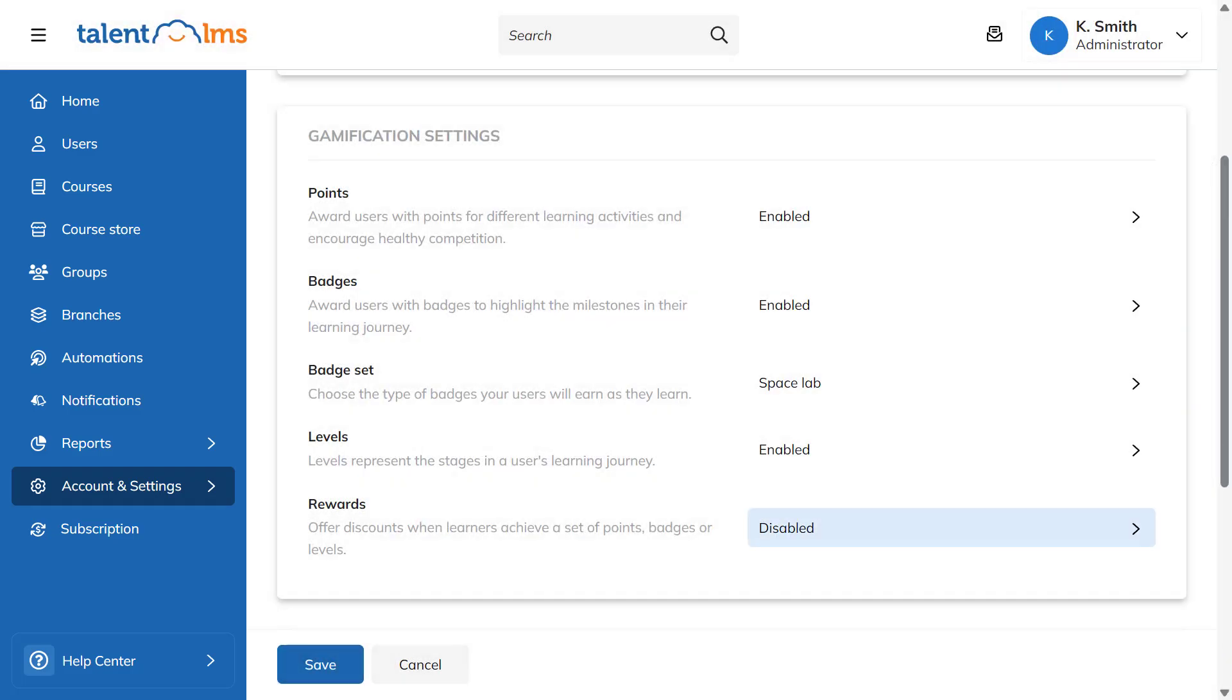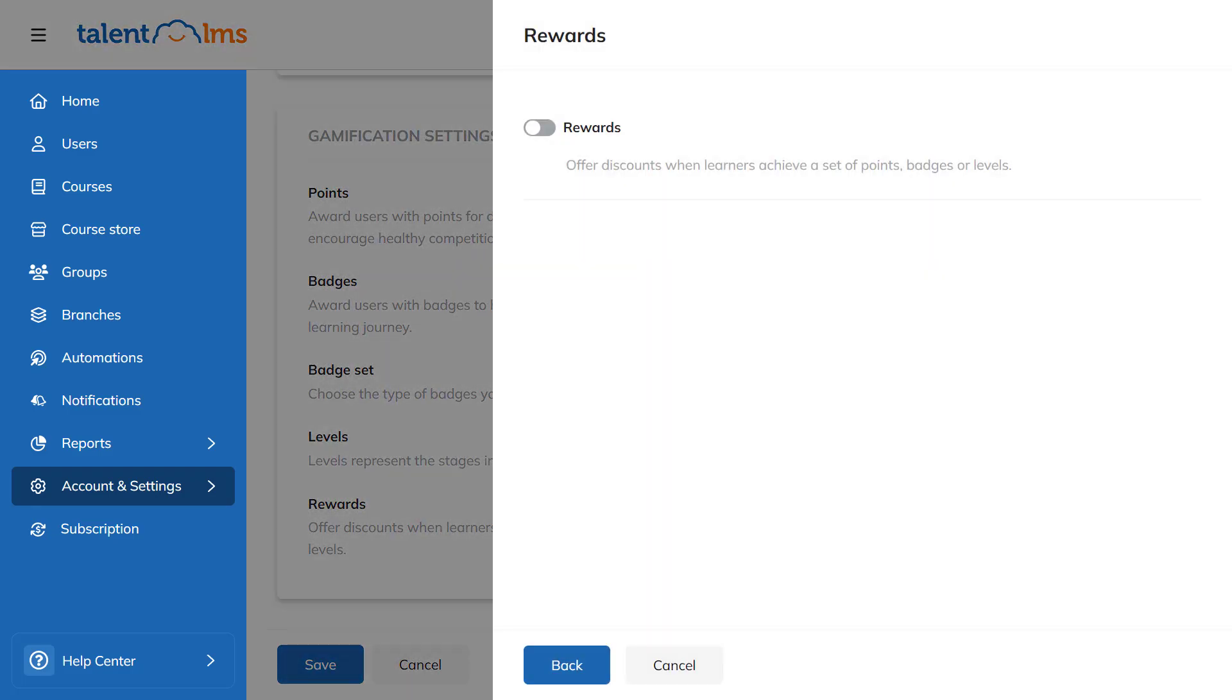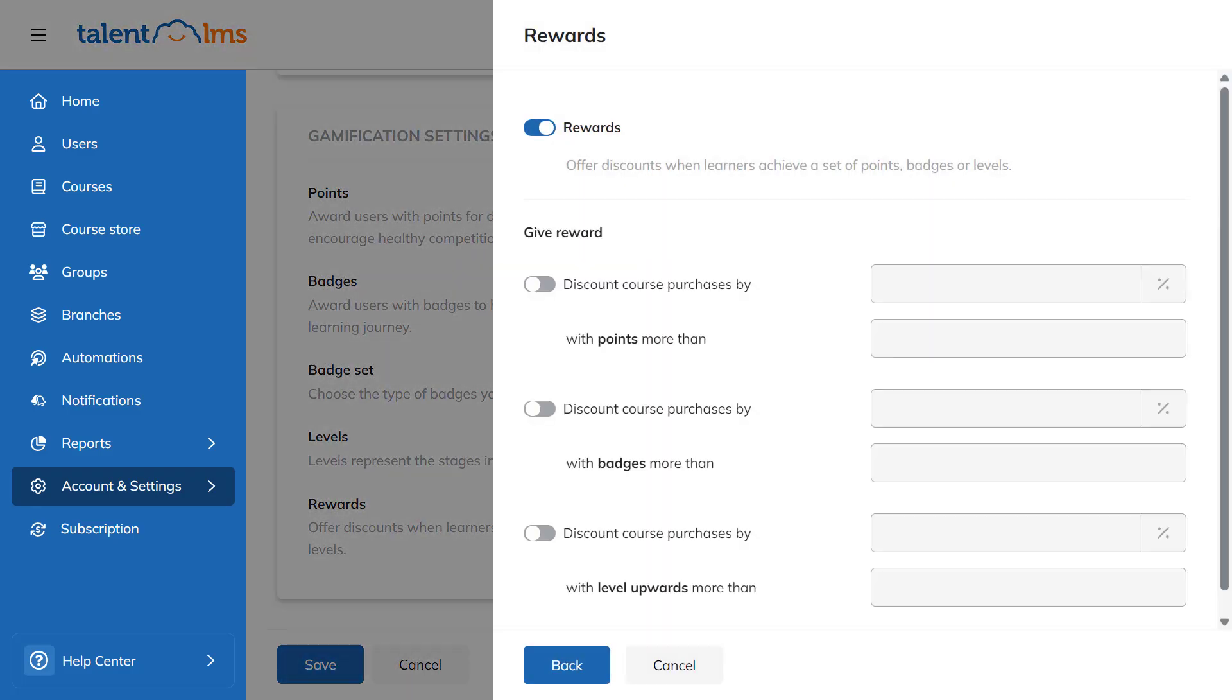You can use rewards to give learners an extra push. Rewards turn points, badges and levels into discounts and special offers.